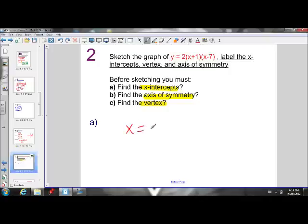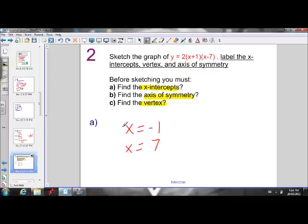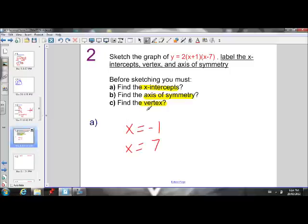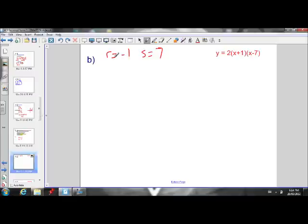For y equals 2 times x plus 1 times x minus 7, the x-intercepts are x equals negative 1 and x equals 7 — we see a positive 1, it becomes negative, and the 7 moves across and becomes positive. We remember that our x-intercepts are our r and s values, so r equals negative 1 and s equals 7.